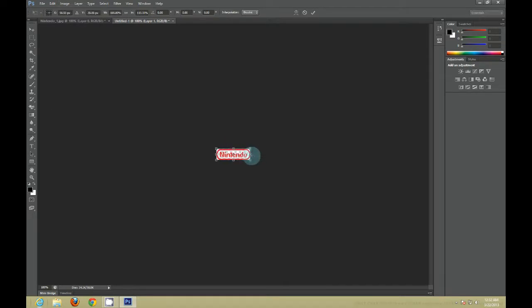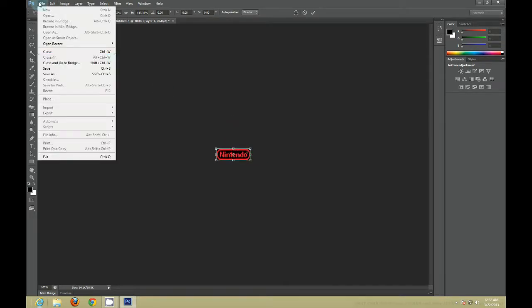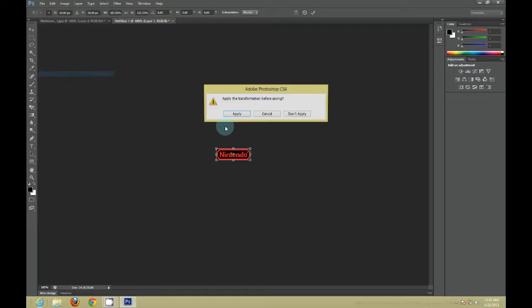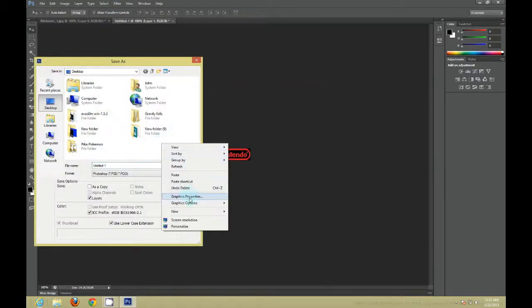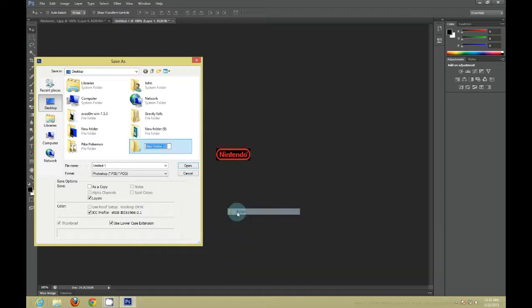After you do that, you just want to File, Save As. You want to make a new folder. Name it whatever you want your Zeppelin logo to be named. So I'm just going to name mine Nintendo.